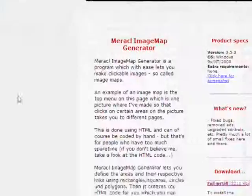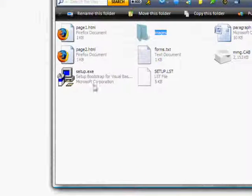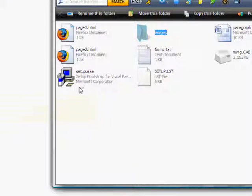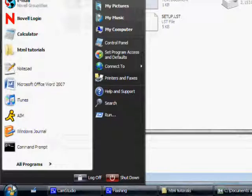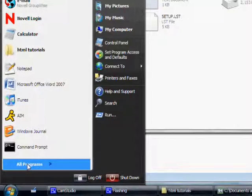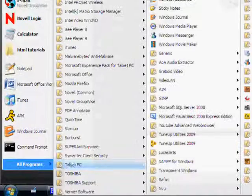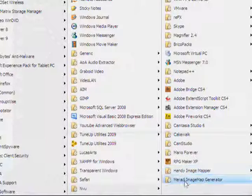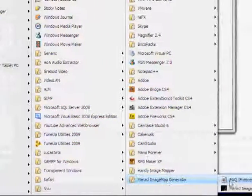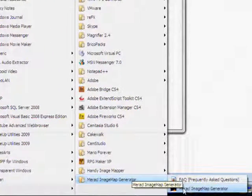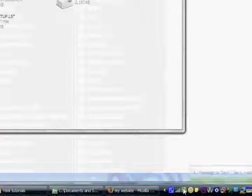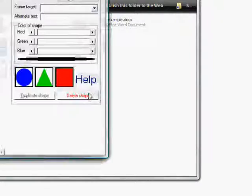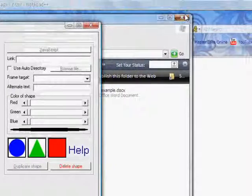I'm just going to go back to my website, and so you'll get a setup thing, and you just want to download that, and once you have that, you're going to want to open it up. So, I have mine right here. Miracle Image Map Generator. I have this little opening thing, and there it is.